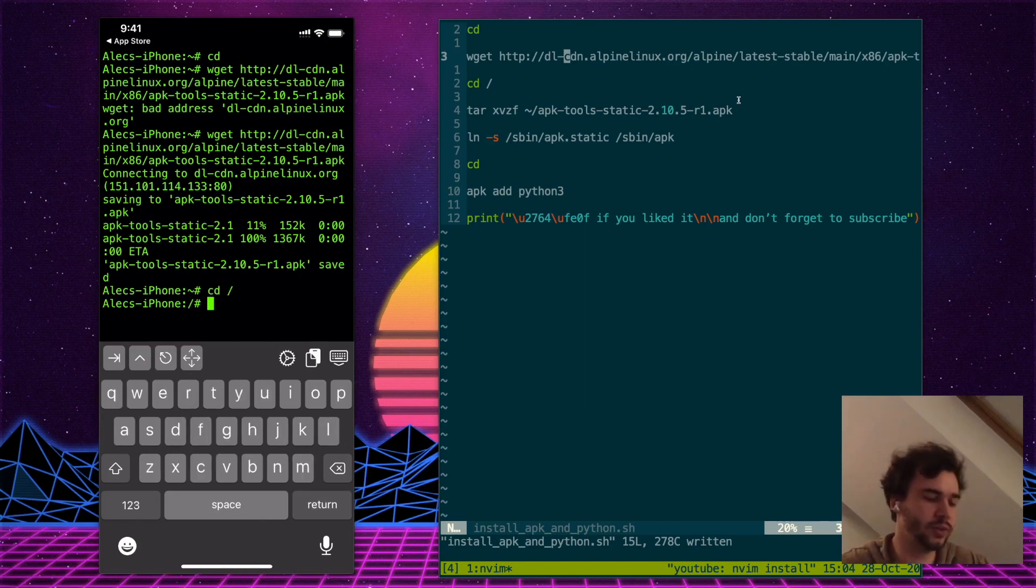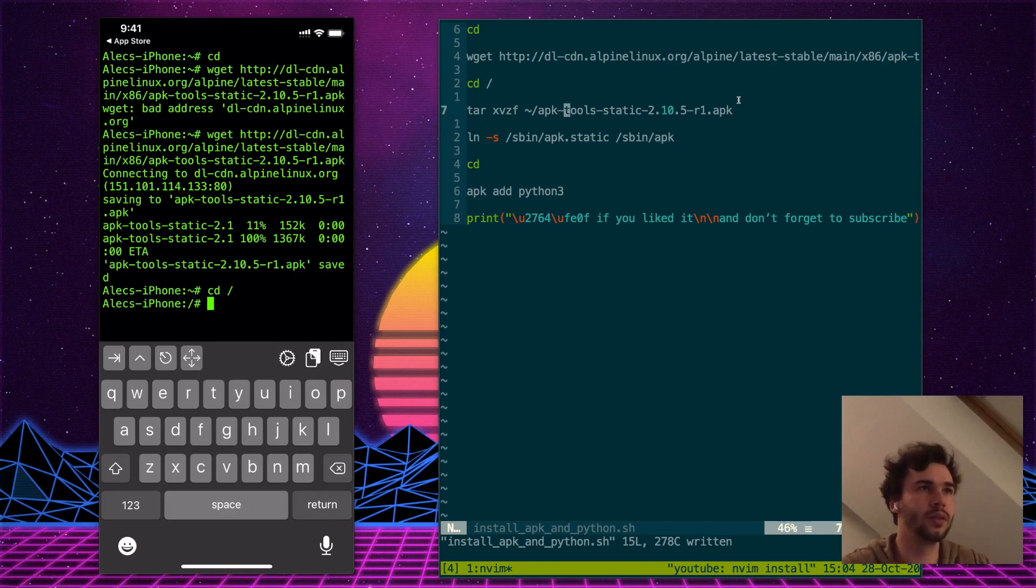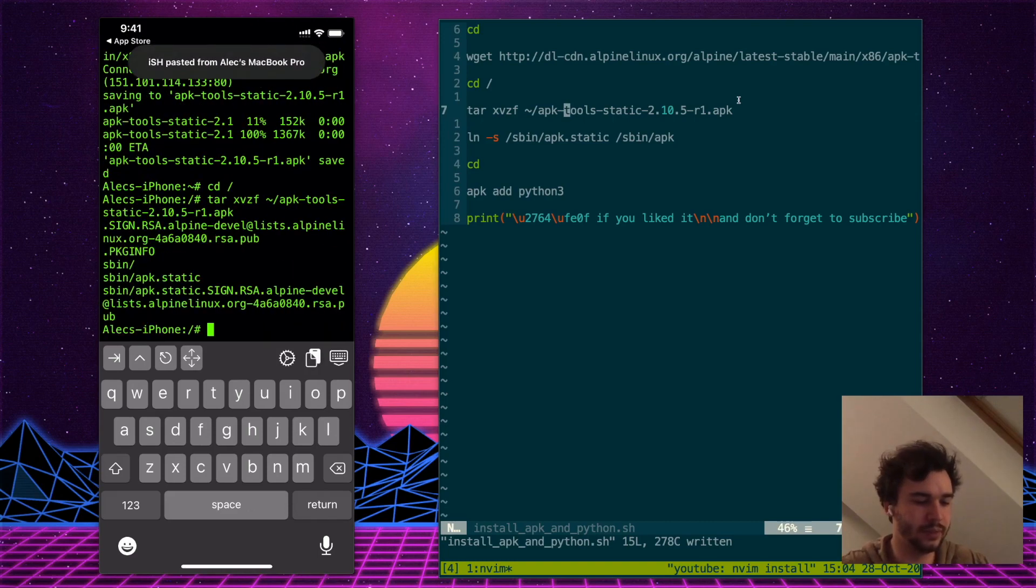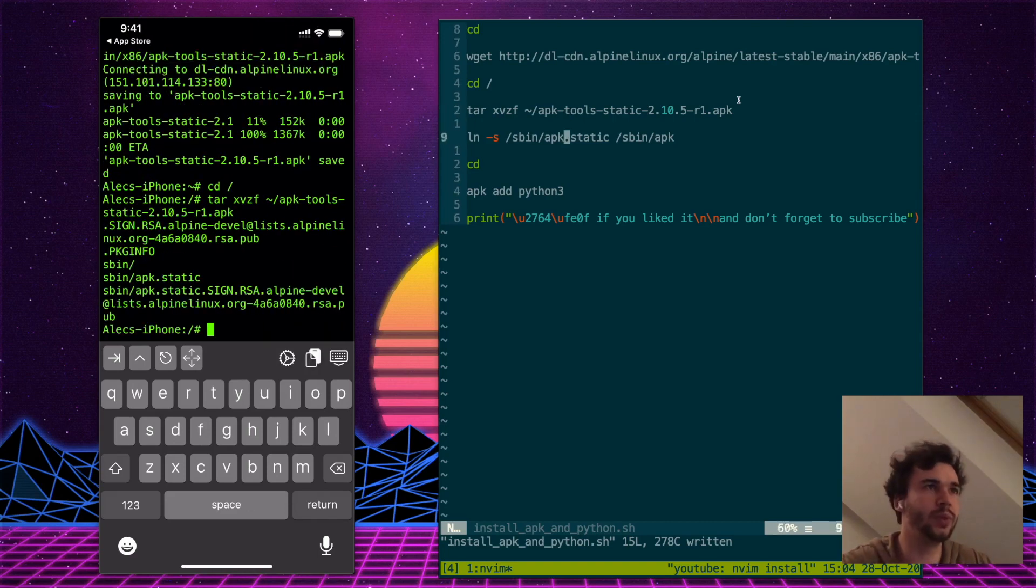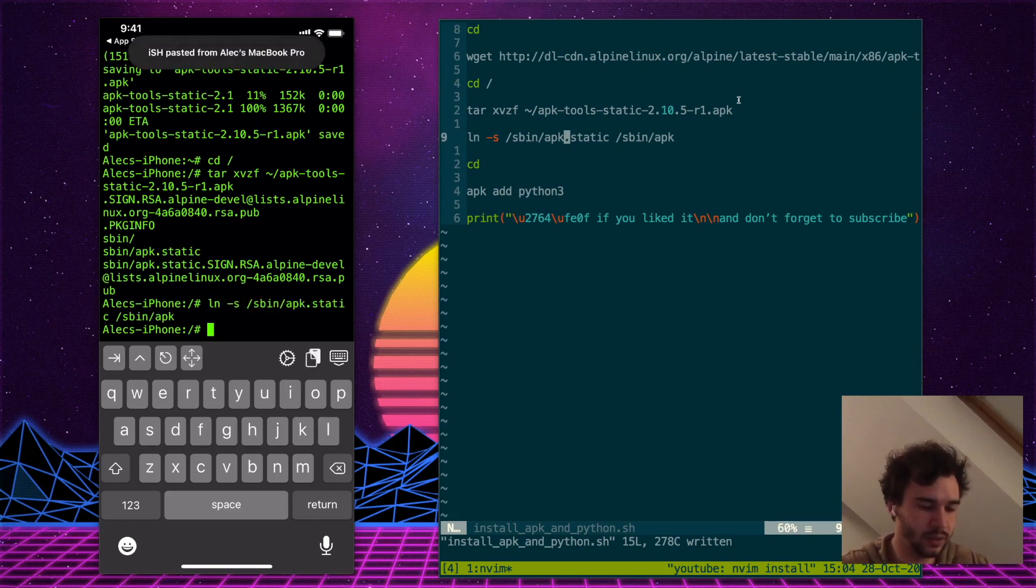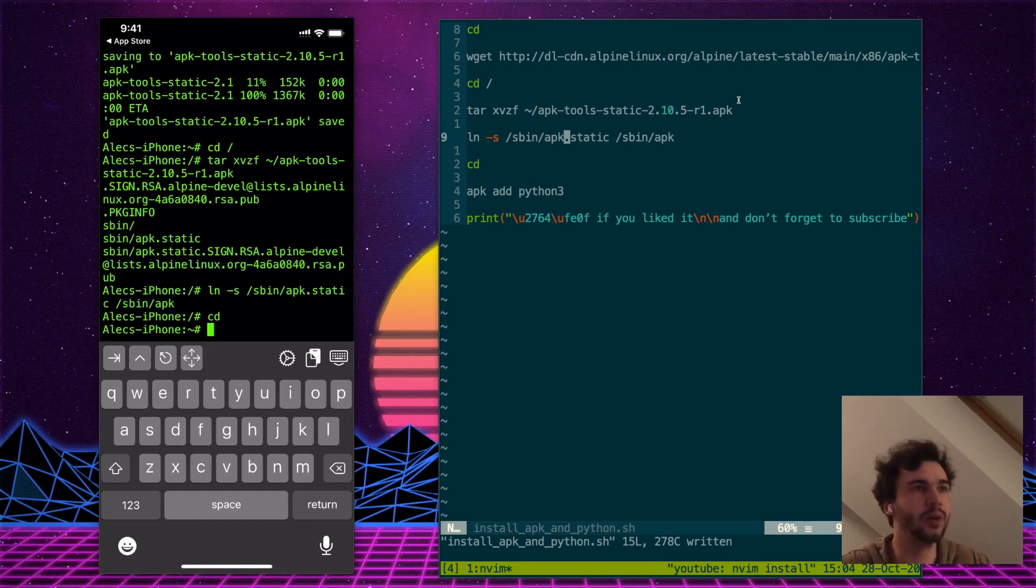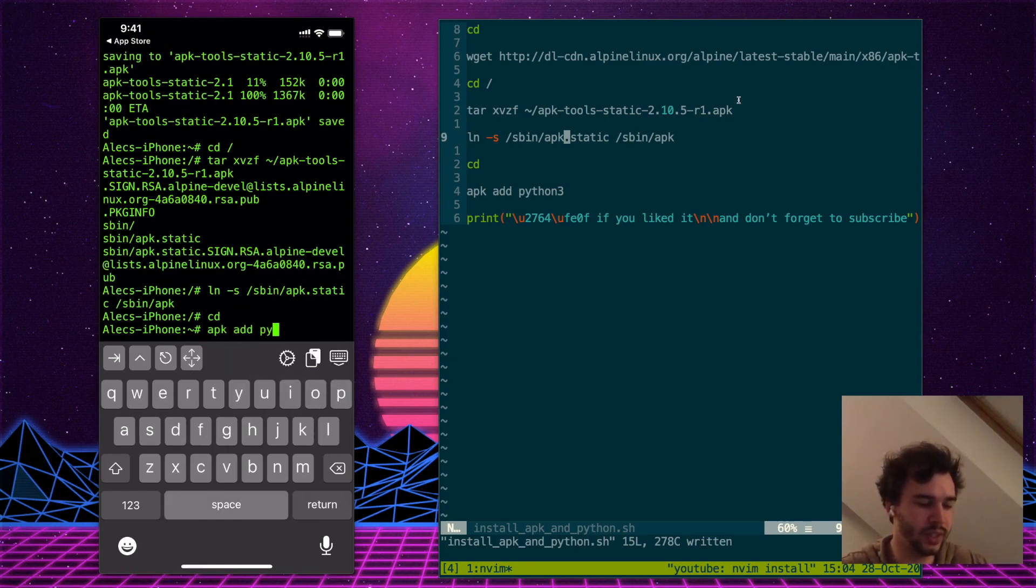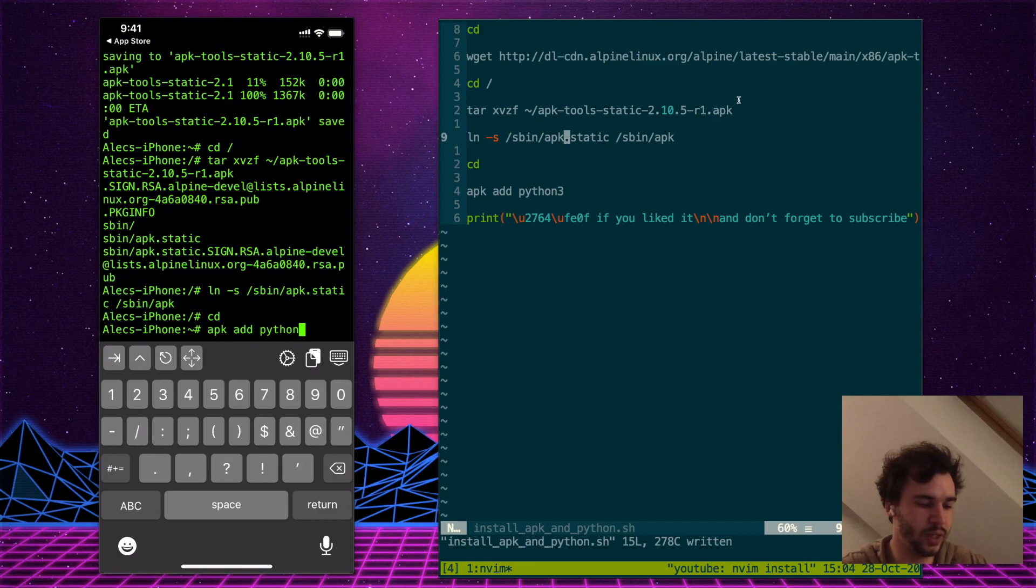And now we have to unpack it. Once it's unpacked, we just need to link it correctly. Once it's linked, we'll go back to our root and just add whatever package we want. In this case, Python 3.